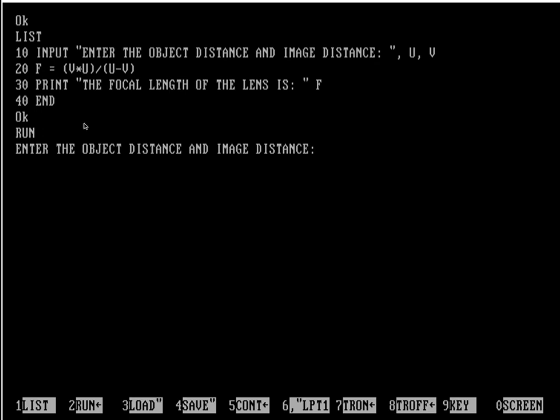Let's say the object distance is -30 centimeters and the image distance is -20 centimeters. So I am putting a comma here and writing -20. See, this is the object distance.